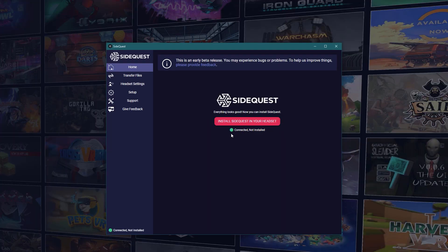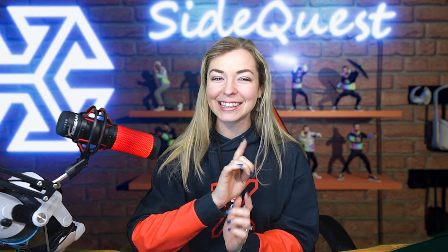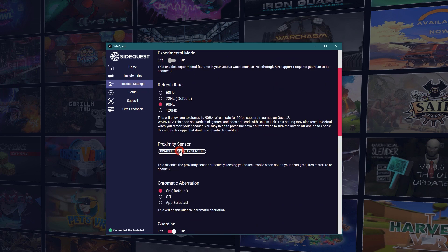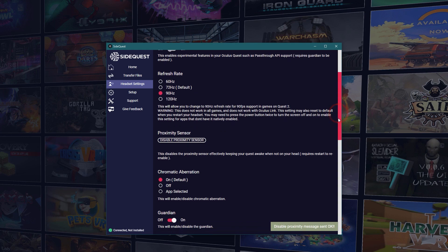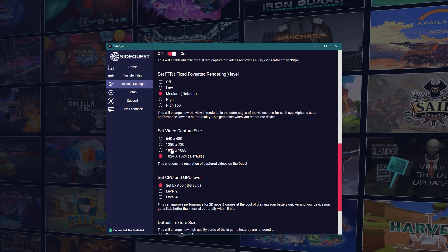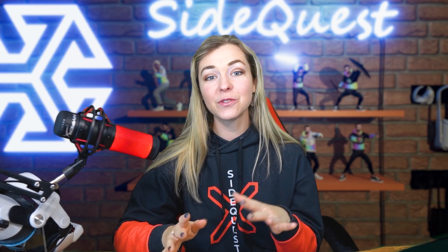As soon as you've successfully connected your headset to your PC, a whole bunch of new features unlock for you. For example, you can transfer files directly to your headset, which makes installing game ports like Doom 3 and Quake 3 incredibly easy. You can also change the headset settings, such as increase the refresh rate, disable the proximity sensor so that your Quest doesn't go to sleep when you take it off, enable full rate capture to record better quality videos, change your video capture size to HD, and of course, the most popular feature — increase the texture resolution size to improve the visual quality of your game.